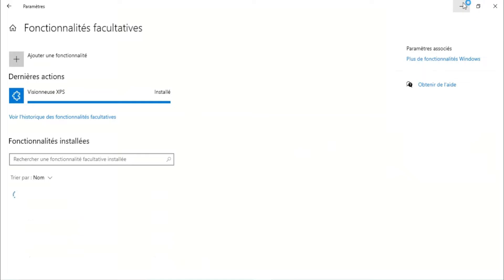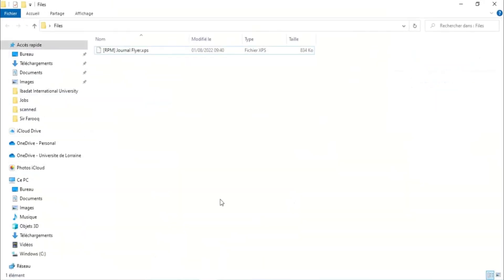Okay, so installation is complete. So let's open the file and refresh it.